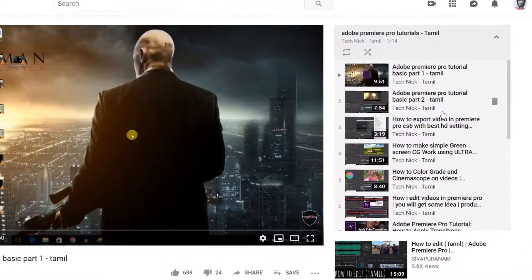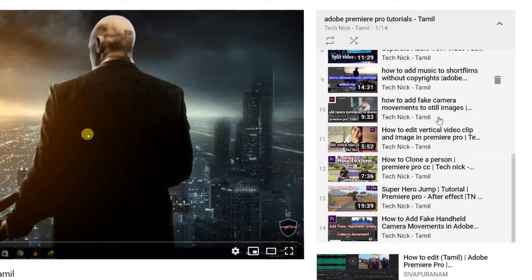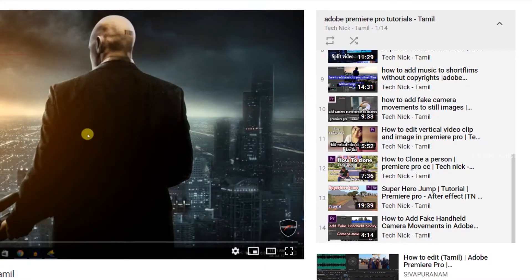The video is basically how to edit. So you can see these videos and find them useful.